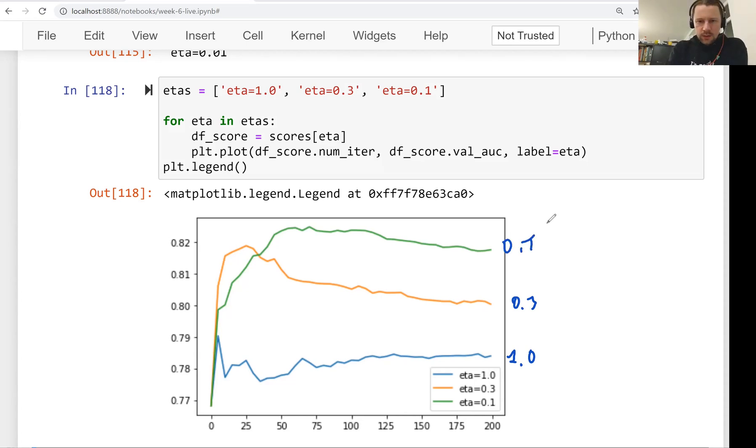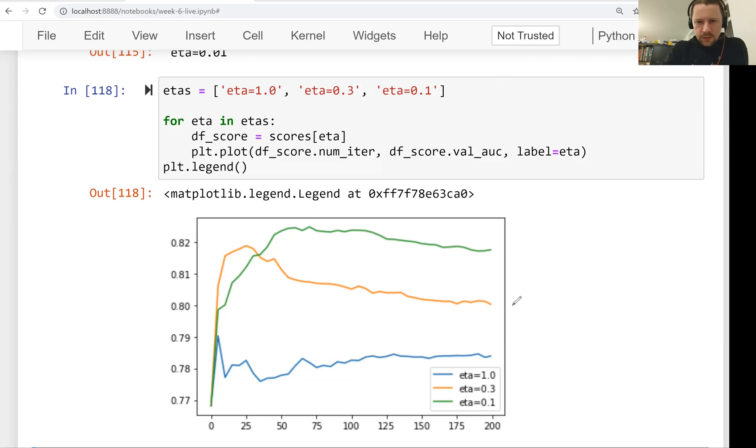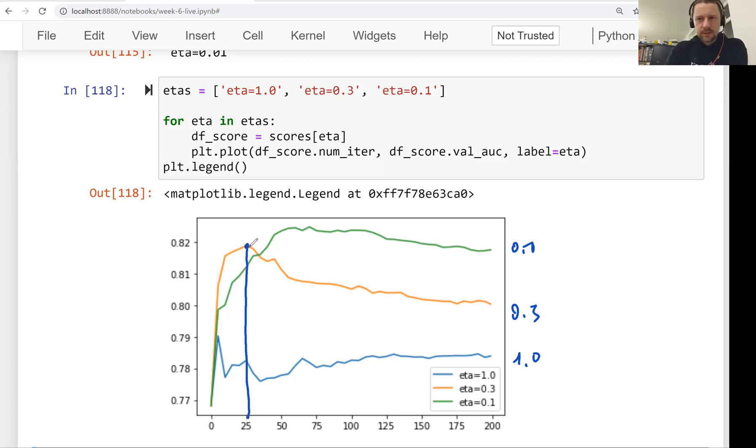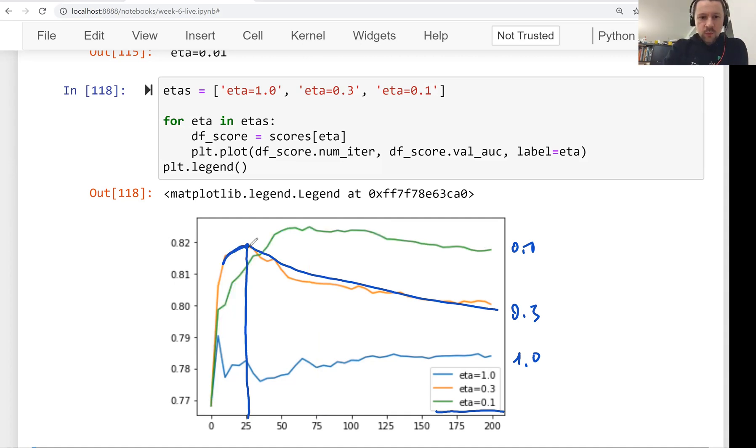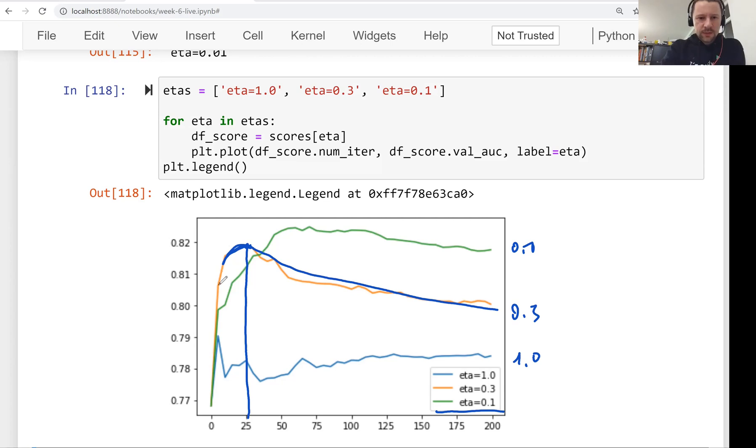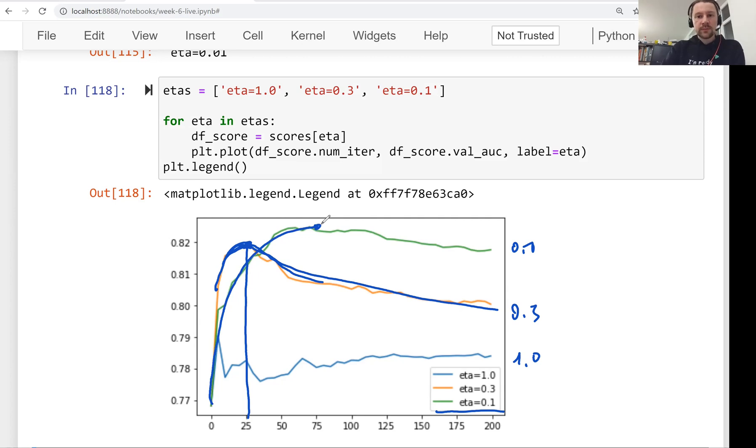This one is 0.1, this one is 0.3, and this one is 1.0. What we see here is that 1.0 overfits quite quickly. Around the first five iterations you get okay performance, but then it drops and stays at quite a bad level. The next one is 0.3. It has quite an okay AUC at iteration number 25, and then it goes down. When it comes to 0.1, it grows slower, reaches the peak around 75, and then starts to decline. This is what learning rate is about. We can see how fast the model learns and how large the steps are with each new iteration. If the steps are too large, the model learns something quite fast but then starts to degrade because the steps are too large, so it starts overfitting.